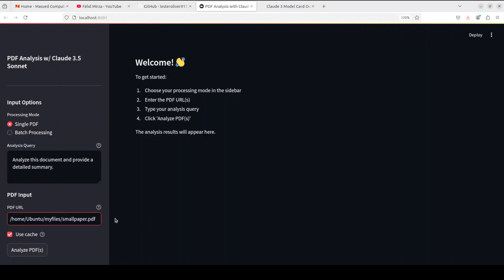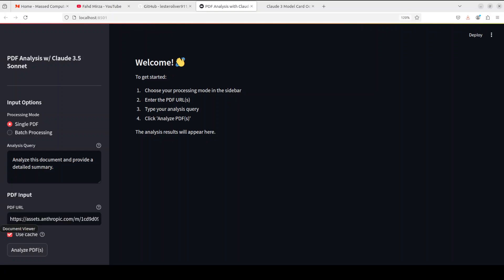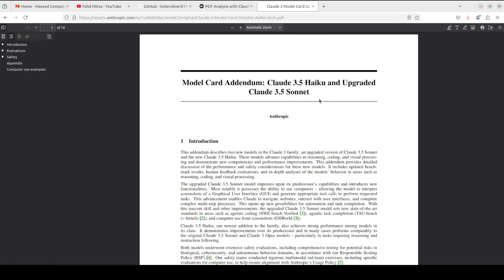But let's see if it recognizes that or not, because I don't think so it does. You see there is an error there, so I believe that is a huge drawback - it doesn't allow us to do any local file, which is not good. It only accepts the URL, which is quite surprising. So I am using the URL which they have provided by default, which points to this model card addendum about Anthropic's model. It is a 14 page long PDF.